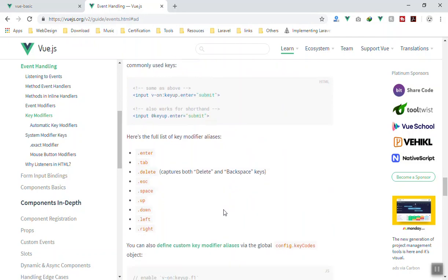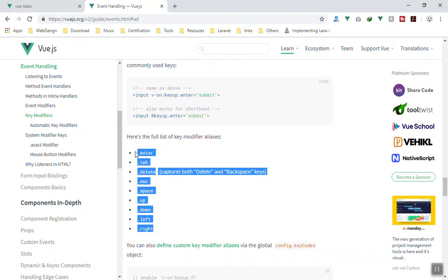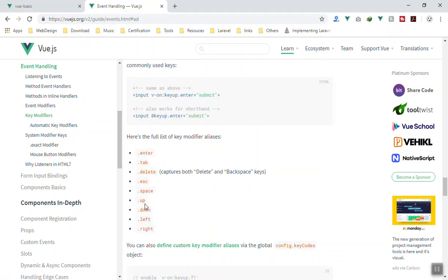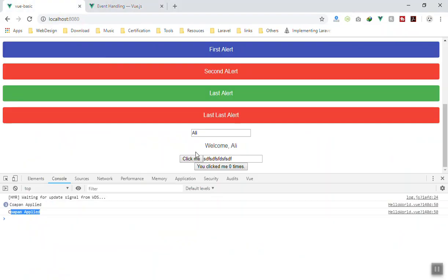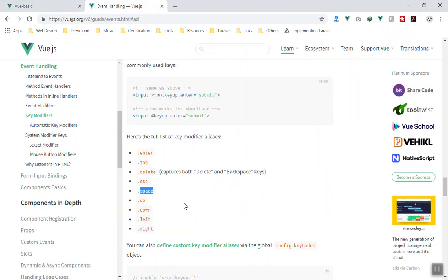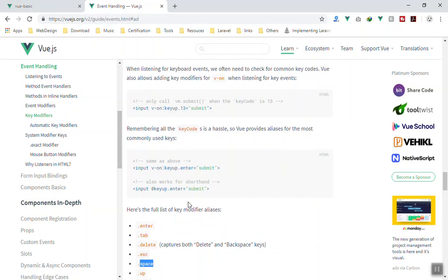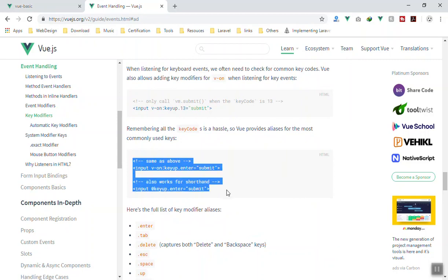What Vue.js did is put those key codes as aliases. For example, for enter they have a separate alias — you don't have to write the key code. You can write 'tab', 'delete', 'escape' — these are the most common keys people use. You also have 'space'. If I replace 'enter' with 'space', pressing enter does nothing, but pressing space triggers the event. That's a very basic example of event handling in Vue.js. There is much more to cover, but I'll use them in practical examples so you can understand them better. I hope it has been informative. Thank you for watching.